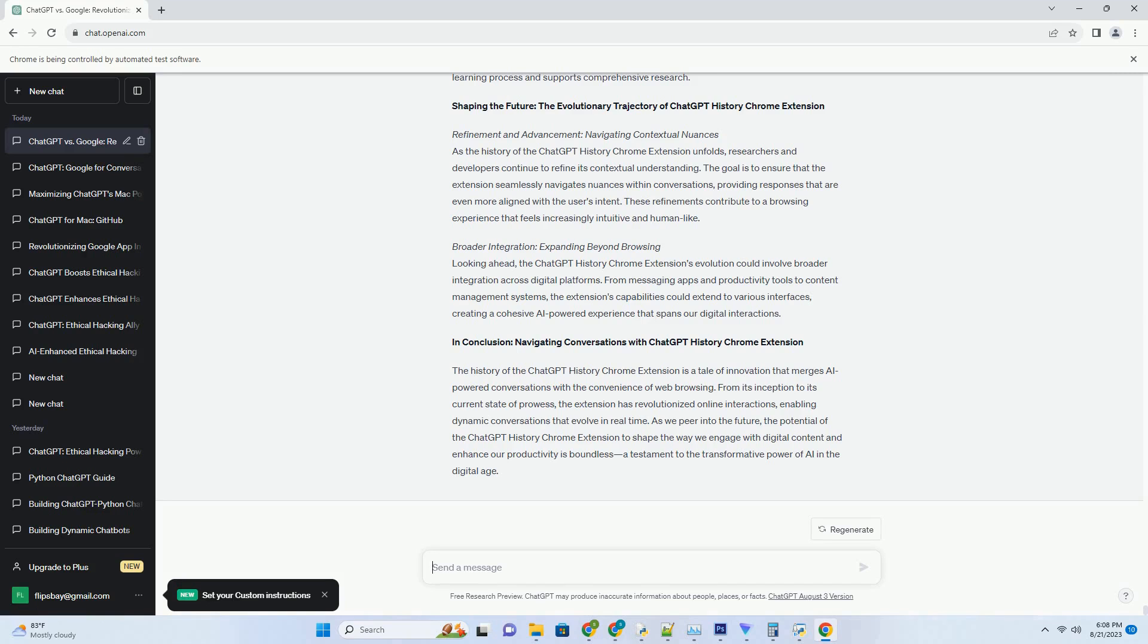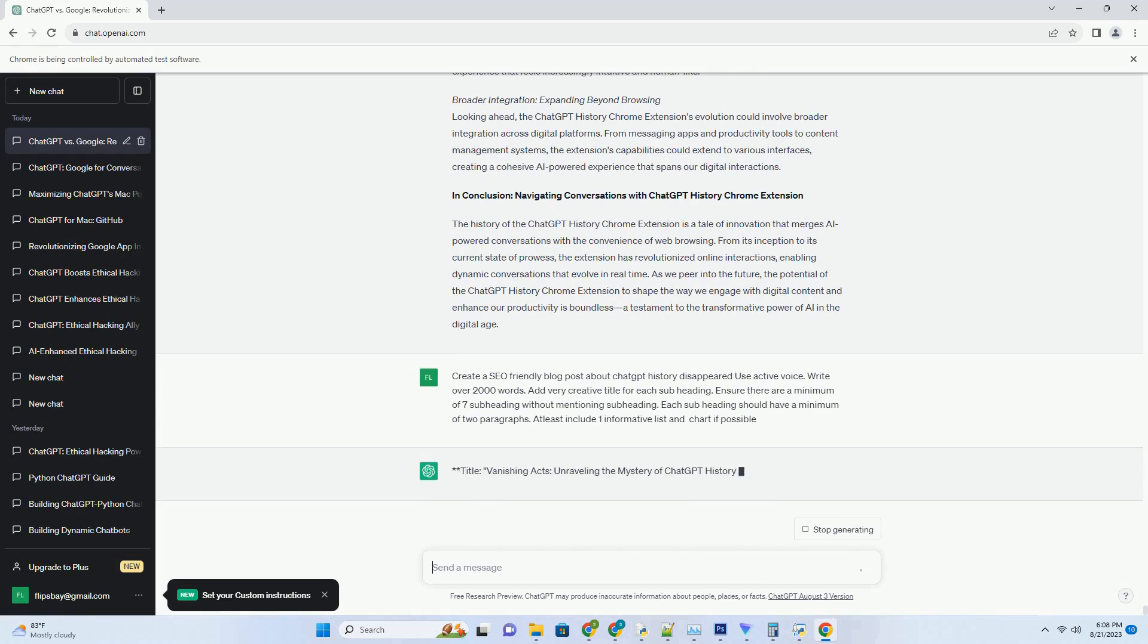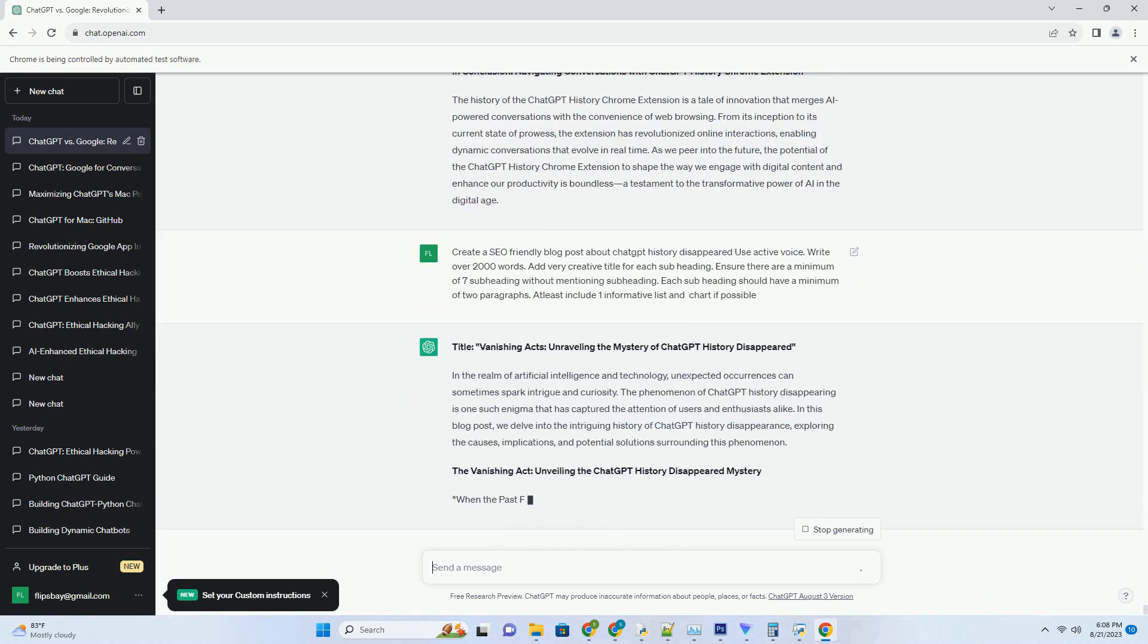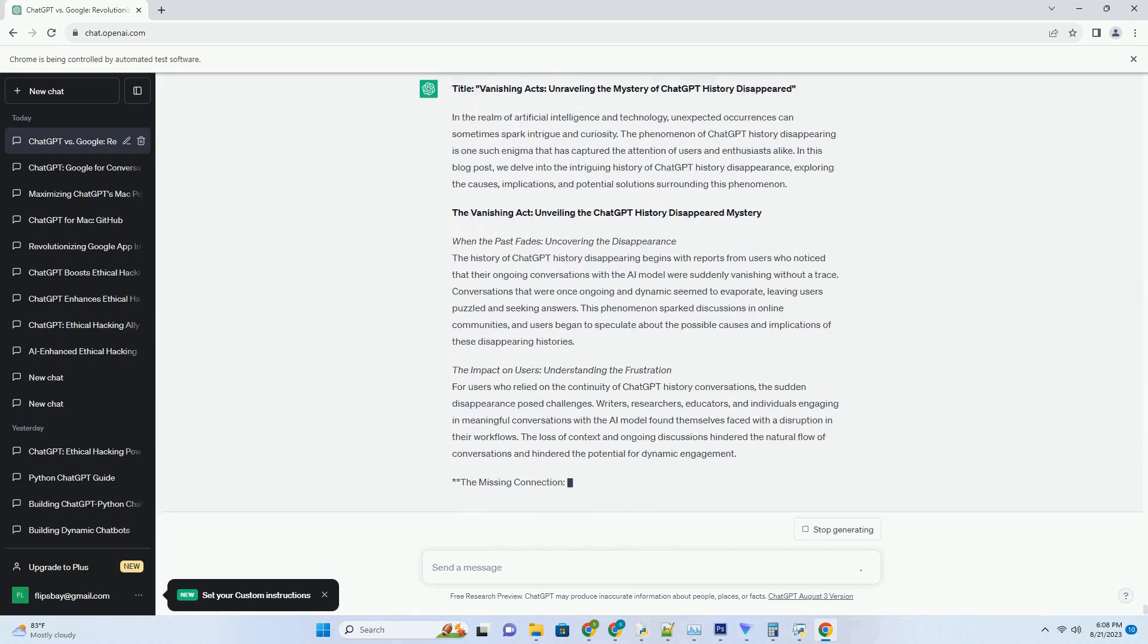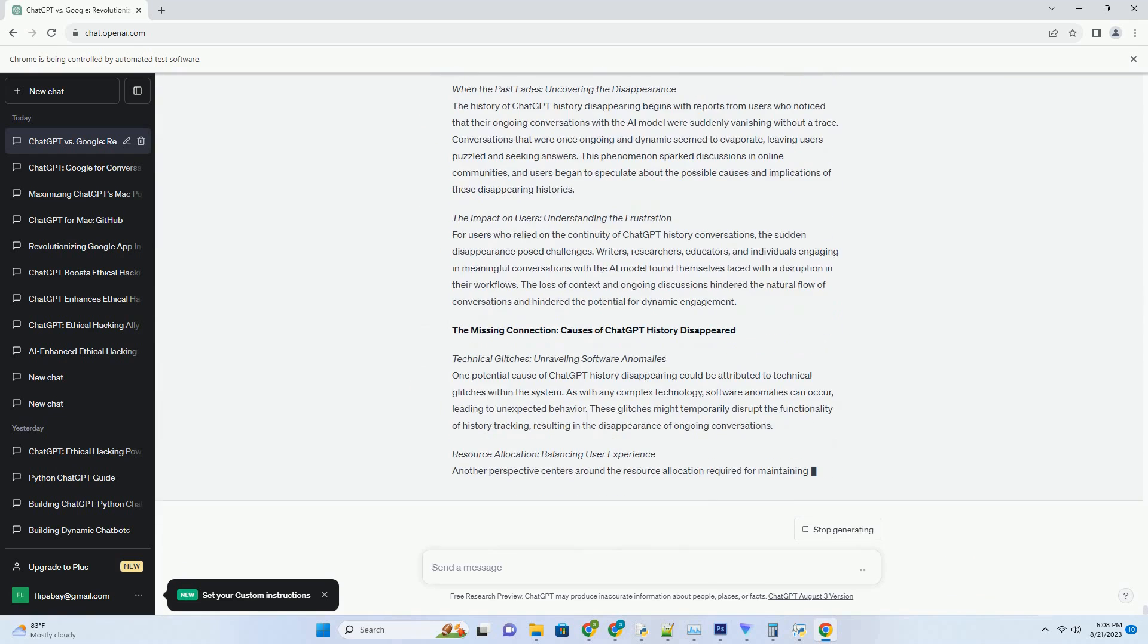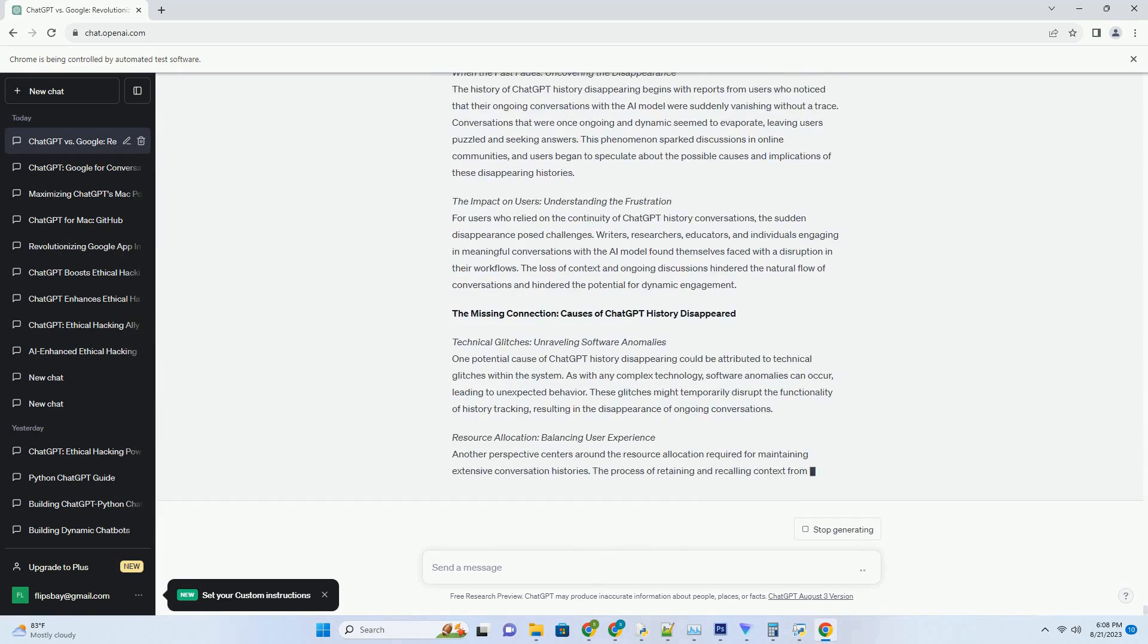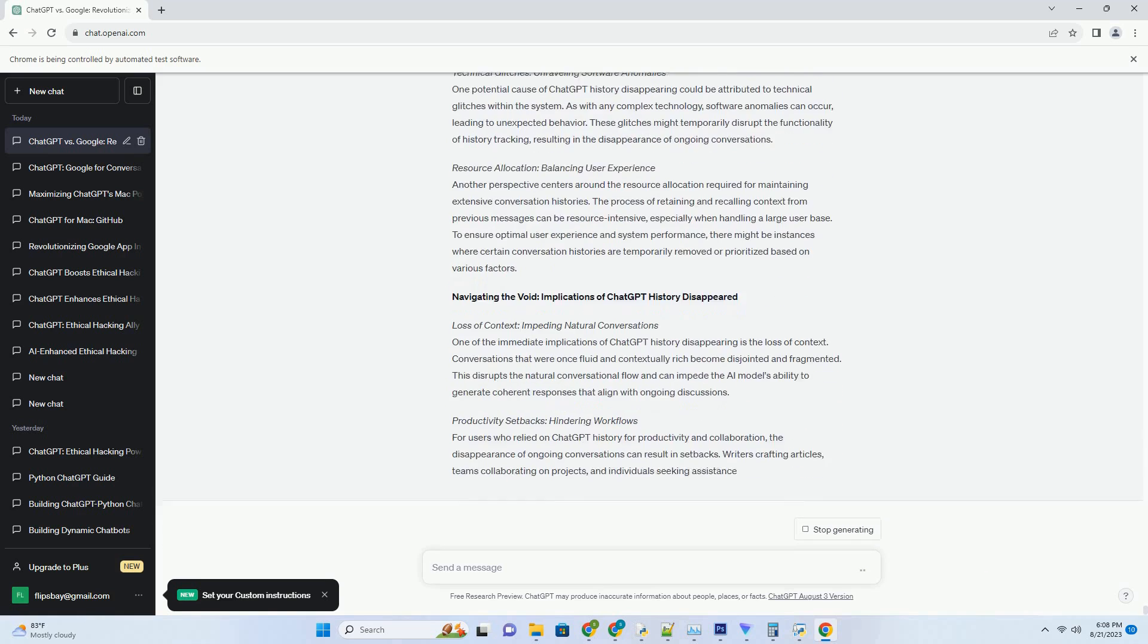Unveiling the Intriguing Tale of ChatGPT History Chrome Extension. In the dynamic landscape of technology, innovations often emerge that redefine the way we interact with the digital world. The ChatGPT History Chrome Extension is a prime example—an ingenious tool that seamlessly integrates the power of AI-driven language models with the convenience of your web browser.